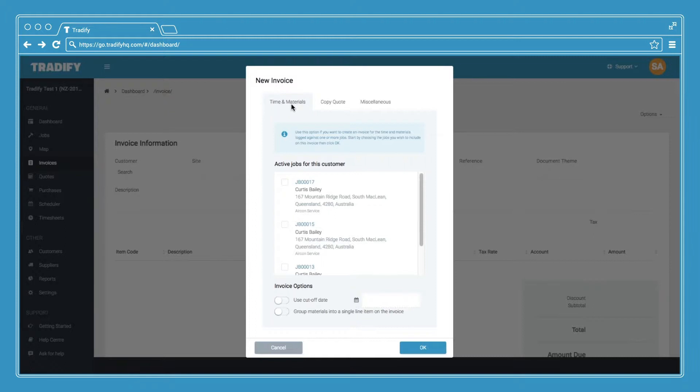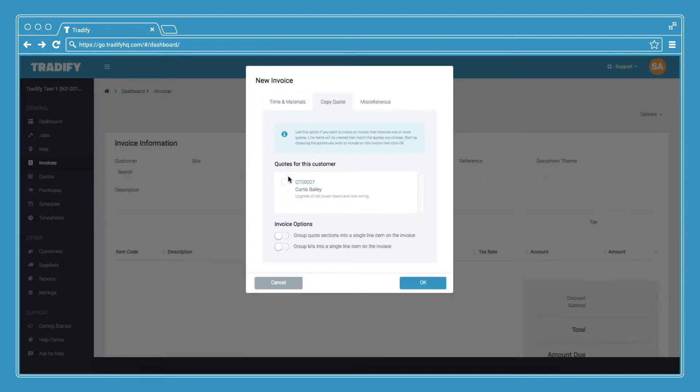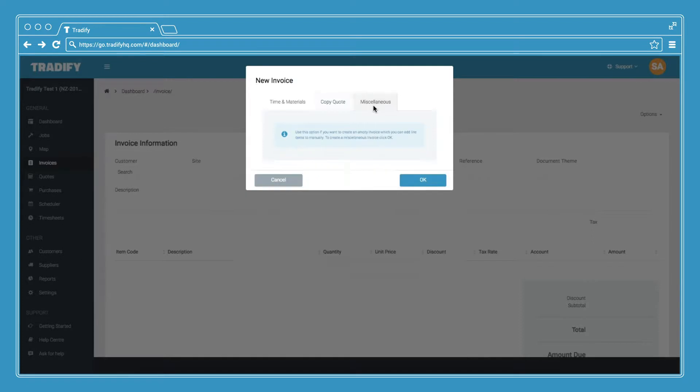Either time and materials where it will allow you to select from jobs you've completed, copy quote if you've done any quotes for this customer, or miscellaneous which gives you a blank canvas to work with.